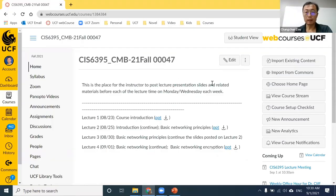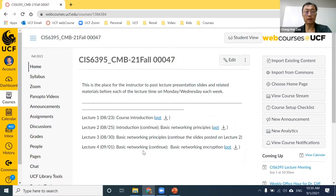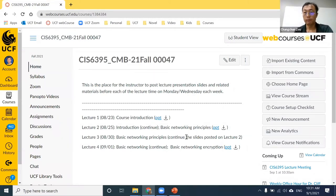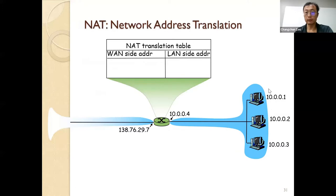Okay, so now it's 10:30, let's start. This is Lecture 4 for CS 6395. Just remember next Monday is a holiday, so next class will be next Wednesday — there will be no class on Monday. I still have a few slides left for the networking introduction, so I will finish it in this class.